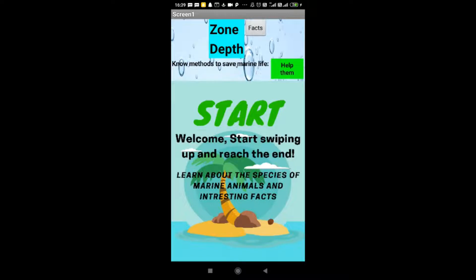Encouraging curiosity by telling facts, and we have a virtual diver which shows us all the images of the marine life and how we can protect them.